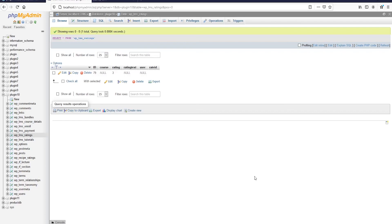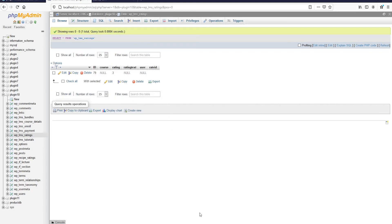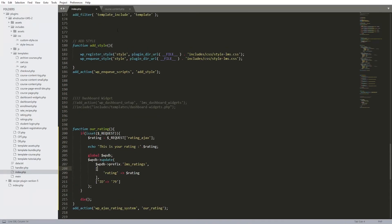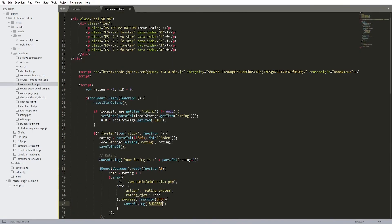So this is how you can insert data using AJAX in WordPress. As you can see, we used a real example which is the rating system. Later on I'm going to be creating a tutorial on how to build a full rating system in WordPress. Thanks a lot for watching and I'll see you in the next tutorial - take care.